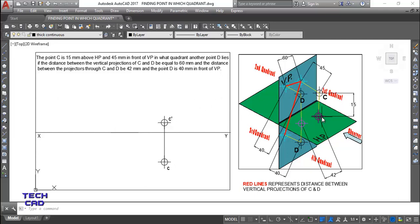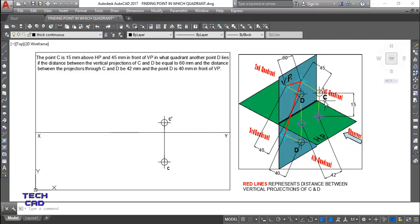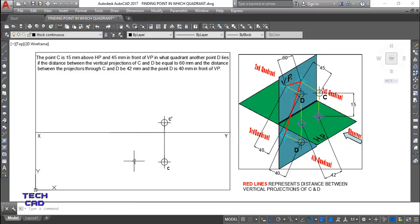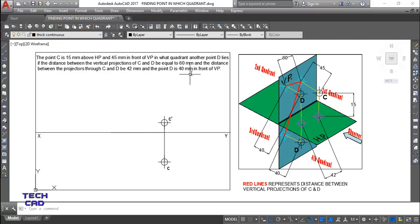Now I'm going to project point D. The distance between the projections of point C and D should be 42mm. You have to make a distance between C and D of 42mm. Your point might be on the left side or on the right side - it doesn't matter. According to my imagination, I'll take point D to the left of point C. Take a line and put it here. This line represents the distance of 42mm, and from here the projection of D is going to happen. Point D is 40mm in front of VP.